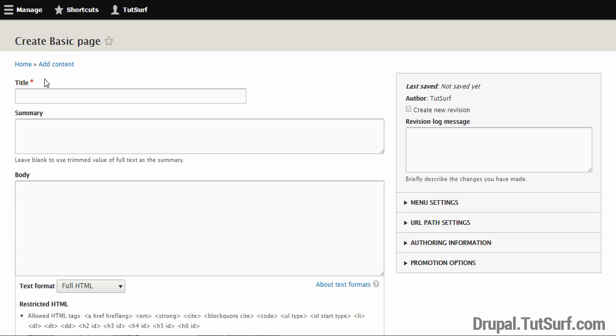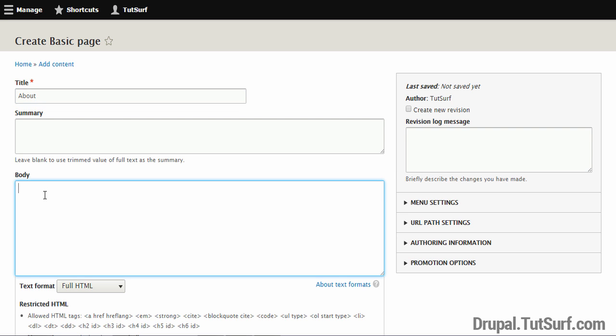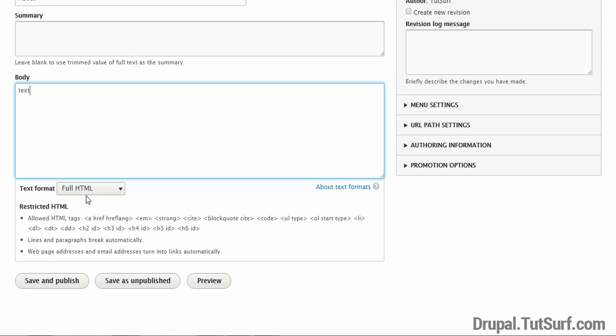Here we can create our about page. First thing we'll do is add a title, so let's call this one About. I'm going to leave the summary blank because I'm just using a single page, and then you just add some text here. Now we're going to click on Save and Publish.